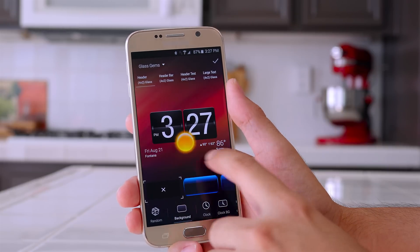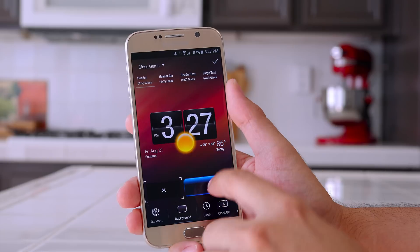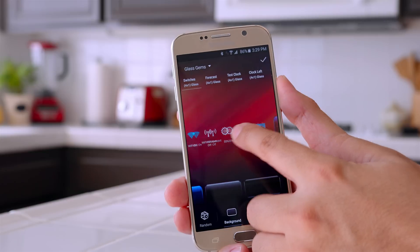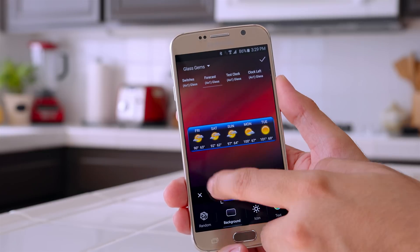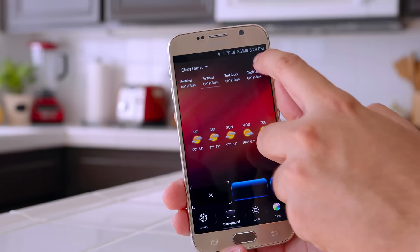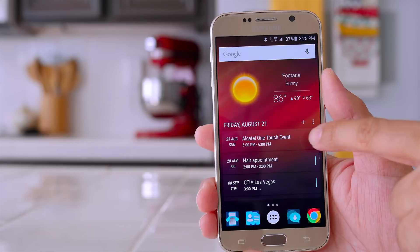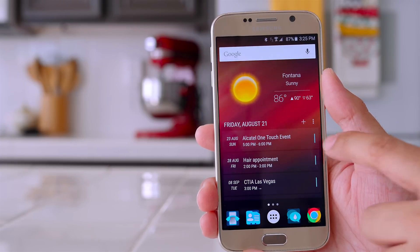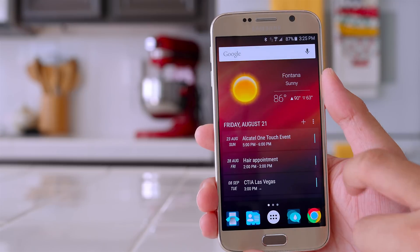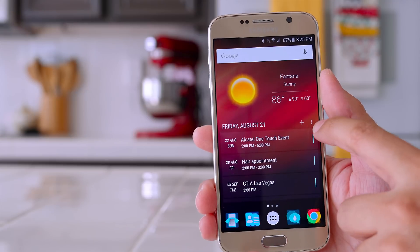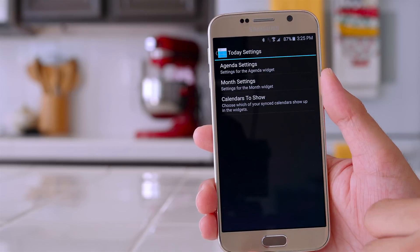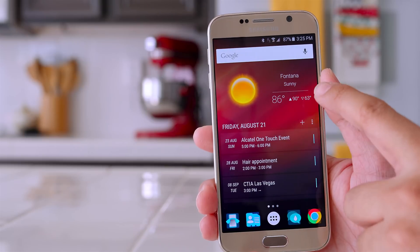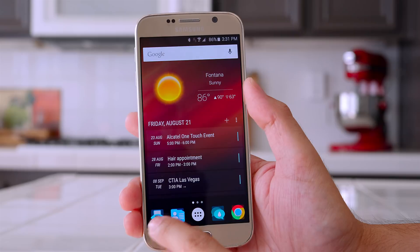On my first home screen I have two widgets. The very top one is called HD Widgets, which allows you to do a lot of different things — you can customize it with weather, time, and it has a lot of different options. I also like that it matches my theme really well. The bottom widget is called Today Now, which is a calendar widget that also matches my theme and is very simple and easy to use.